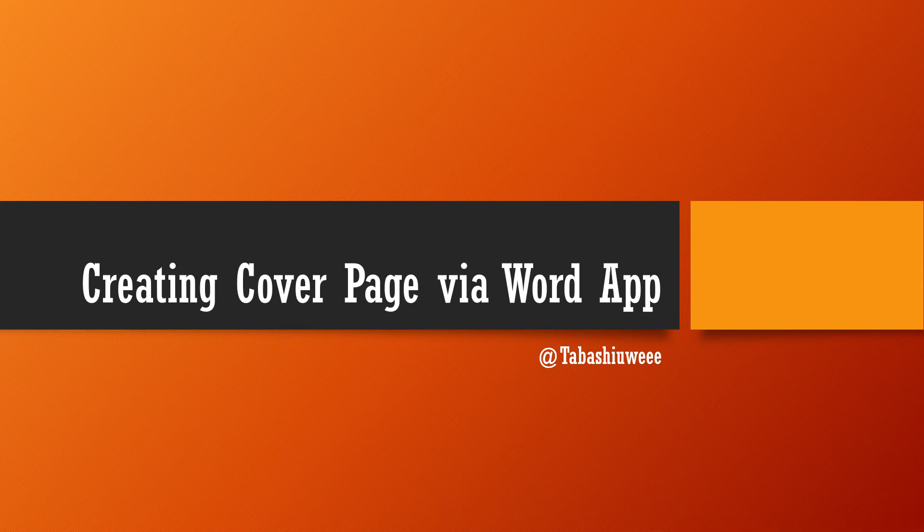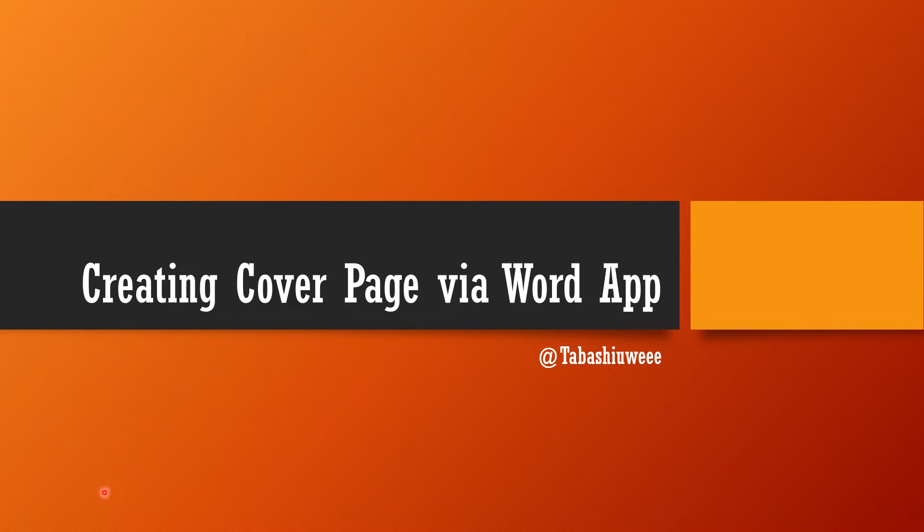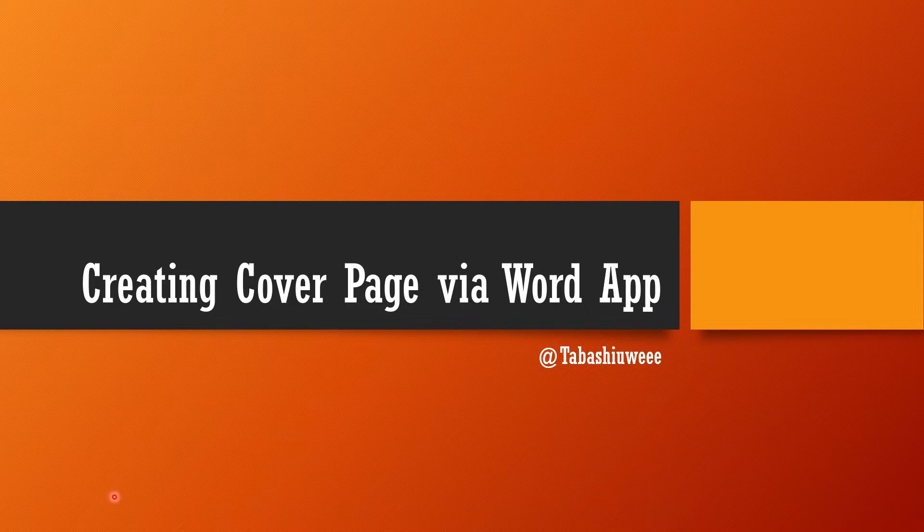Welcome to my YouTube channel. If you haven't subscribed, please do subscribe. In this video, I'll be showing you how you can create a cover page within 20 seconds using Word app. Word app has so many designs that you can use for free.